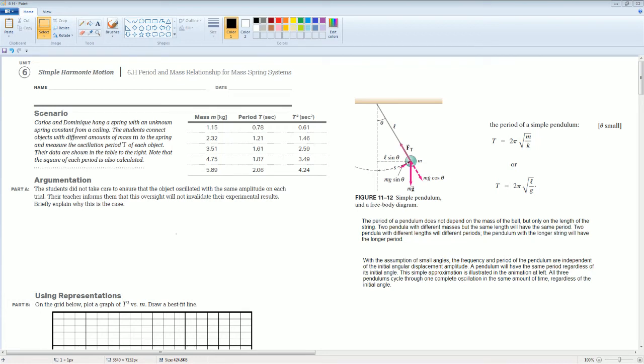Alright, welcome. This is the AP Physics Workbook Solution. Here we have Unit 6, Simple Harmonic Motion. The section is 6.8, Period and Mass Relationship for the Mass Spring System.